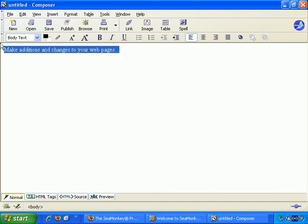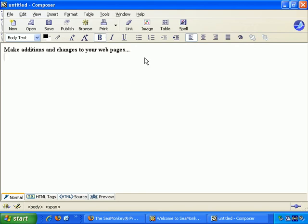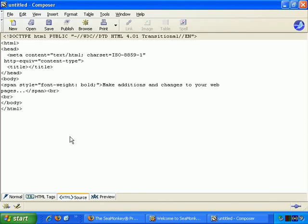For example, I can choose that and make it bold, and it immediately becomes bold. And if I go back to HTML source, it's added some extra code, so that the formatting option I've chosen will appear properly on the web page.